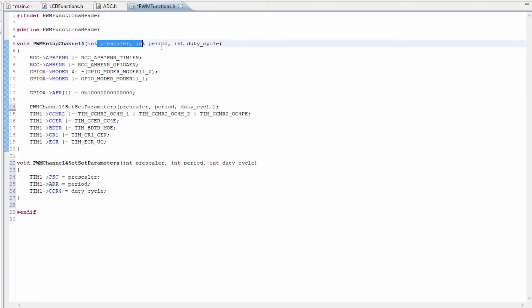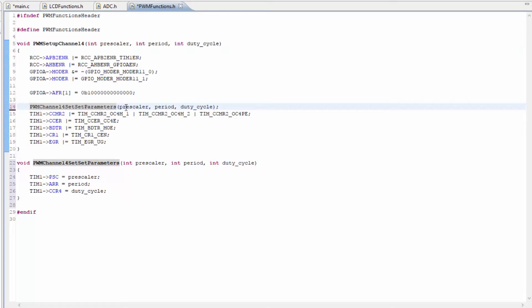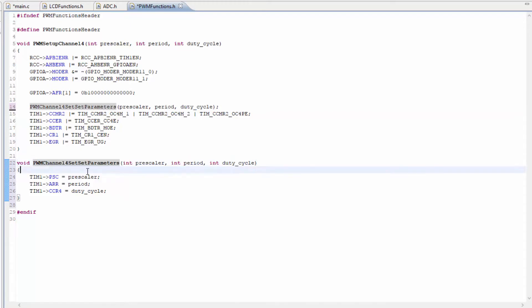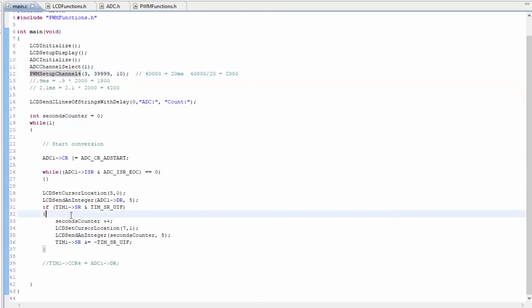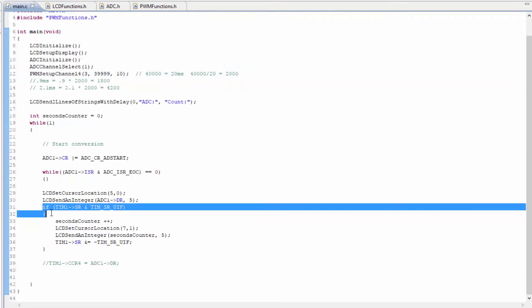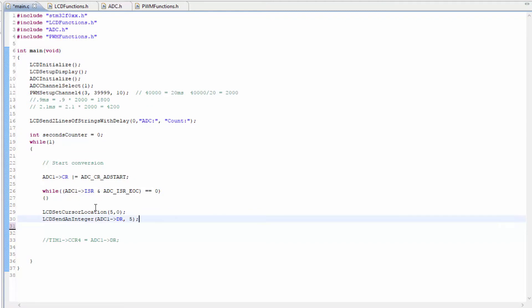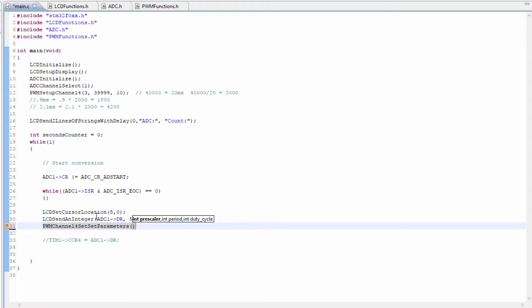So we're not repeating the code at least. So whatever we have set here, we're going to pass it into this function. And we can also have this function available to us to set parameters in the main. Let's go ahead and put in the pwm channel for set parameters.